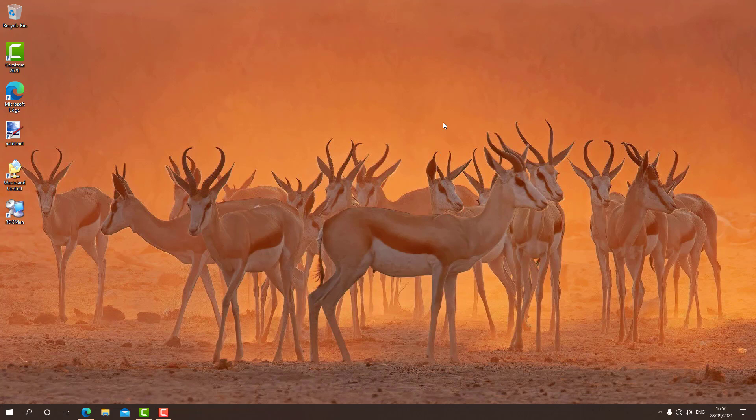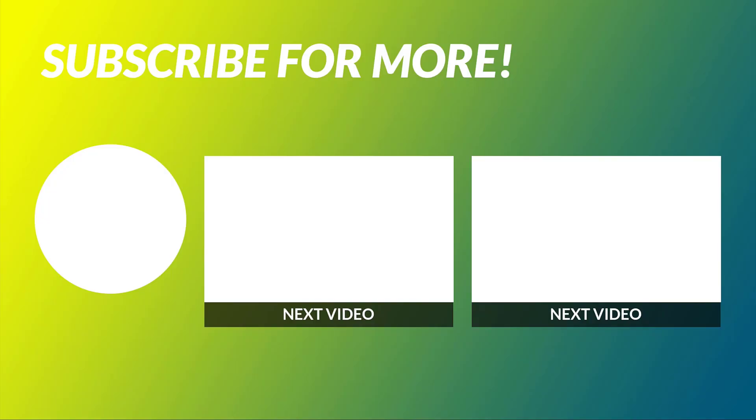Guys, I hope this was informative for you. Please join me in my next video. I hope you guys stay safe. Join me in the next one. Bye.